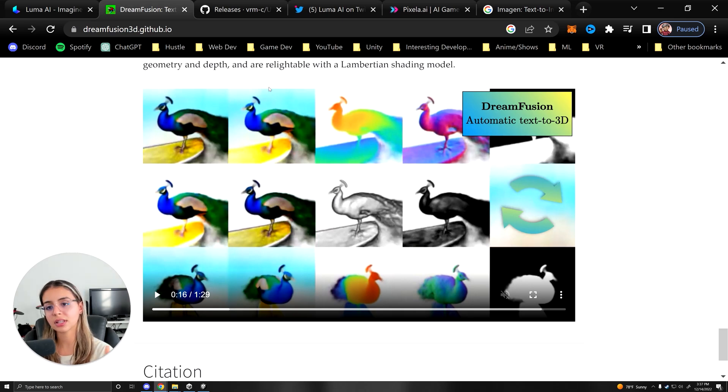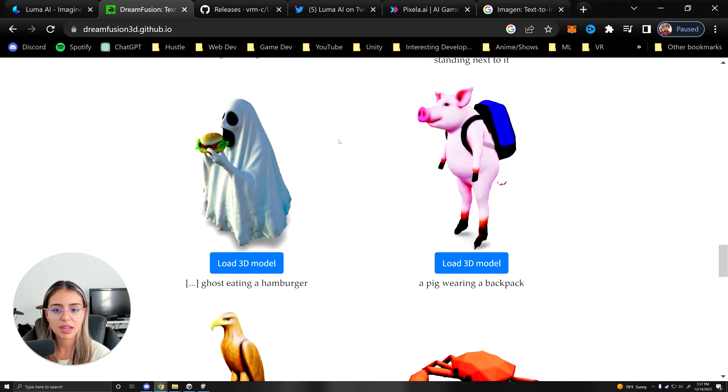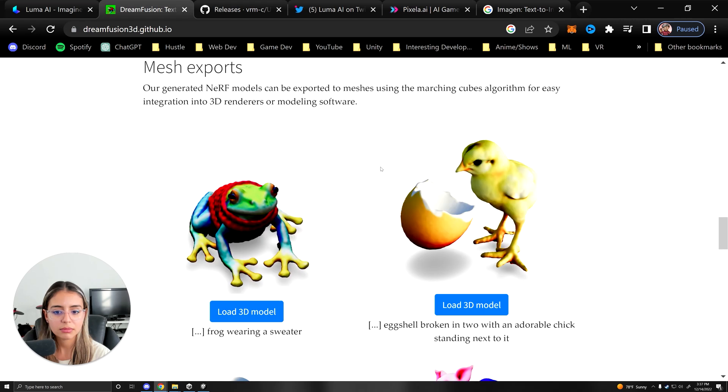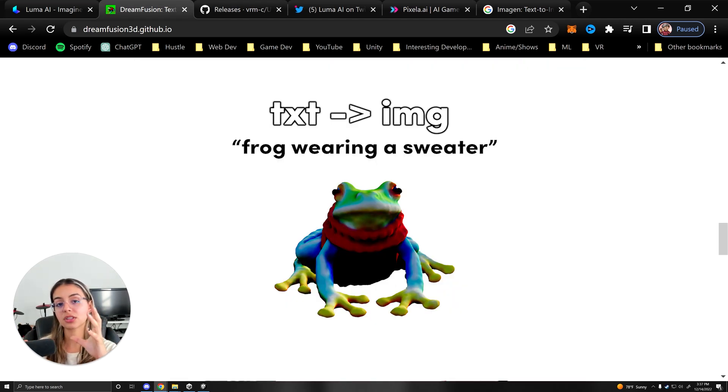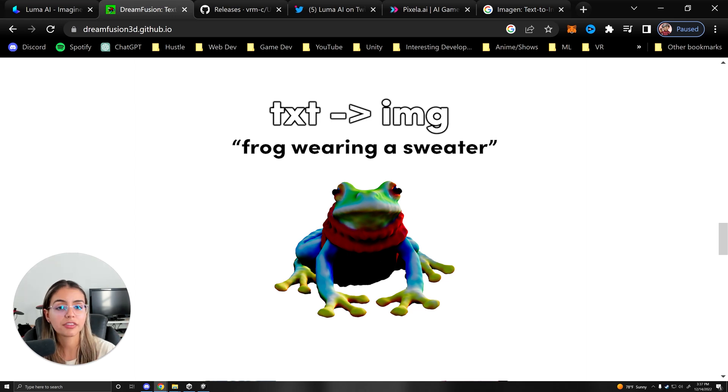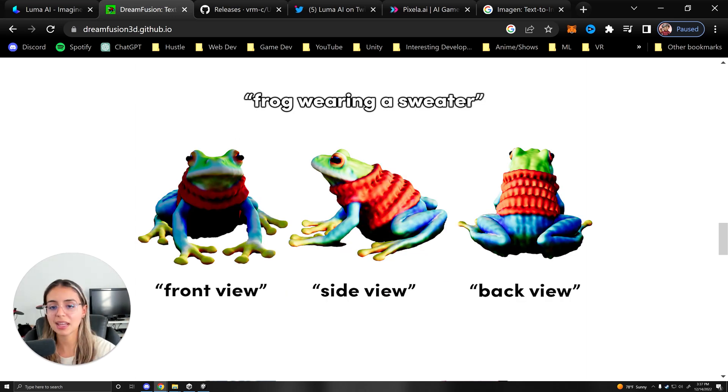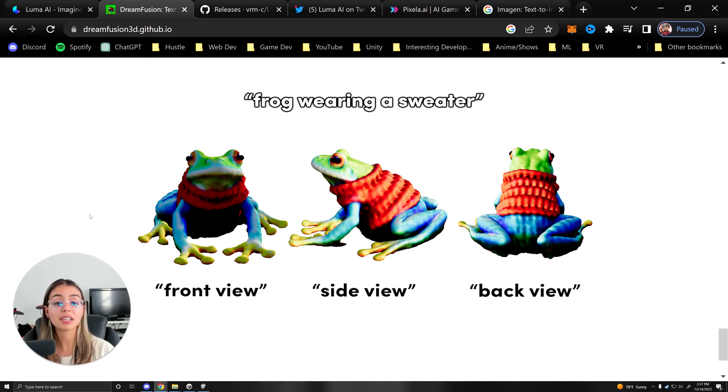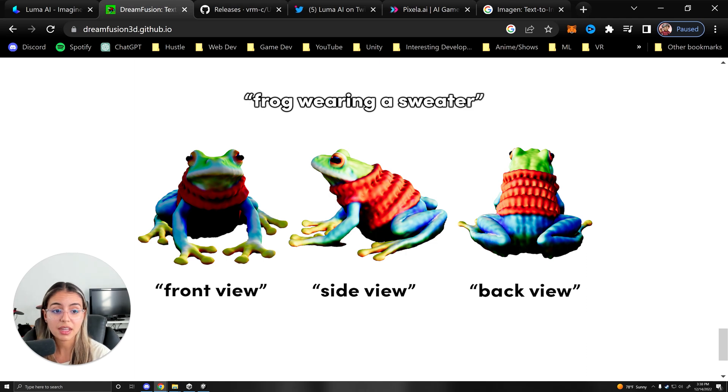So what they're doing is, let's say we want to render a frog with a sweater such as this. So you take the text 'frog with a sweater,' then you output an image of the frog with the sweater. But you don't only output one image, you output many images, an array of images at different angles.